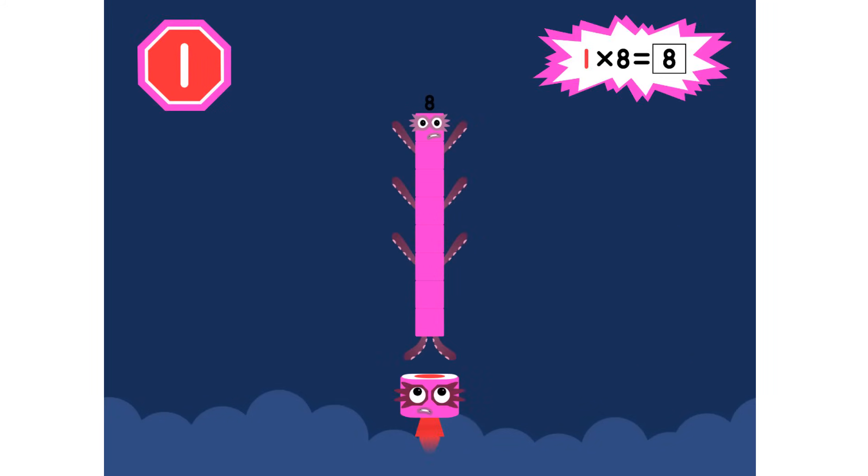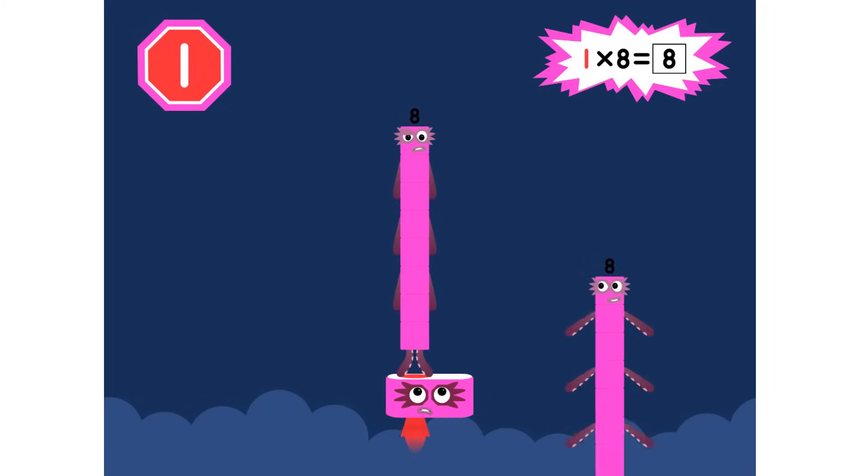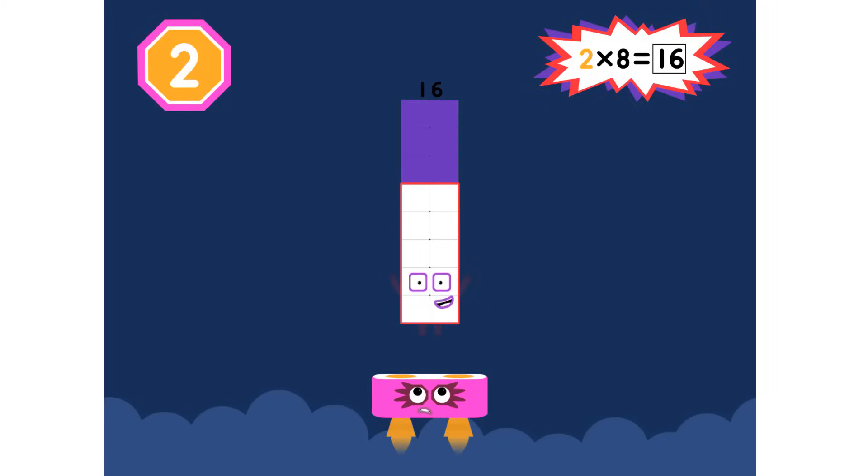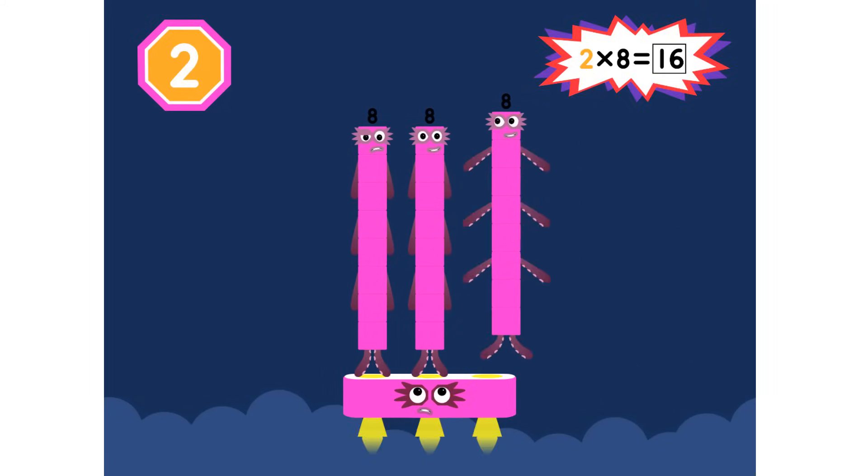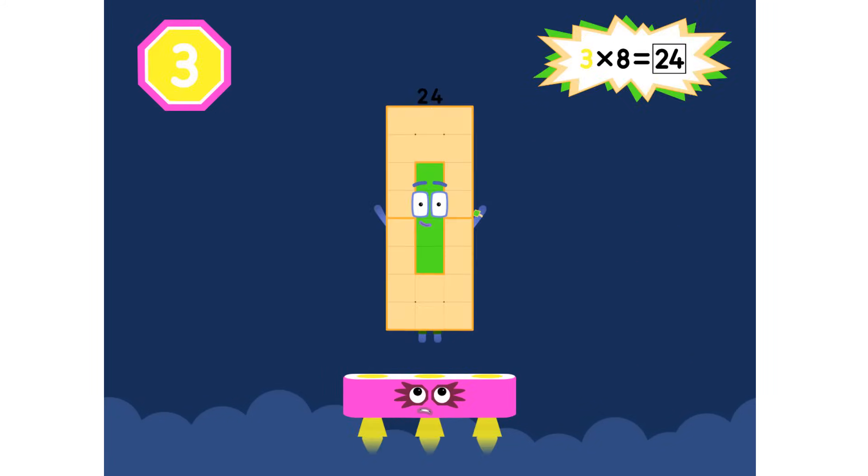1 times 8 equals 8. 2 times 8 equals 8, 16. 3 times 8 equals 24.